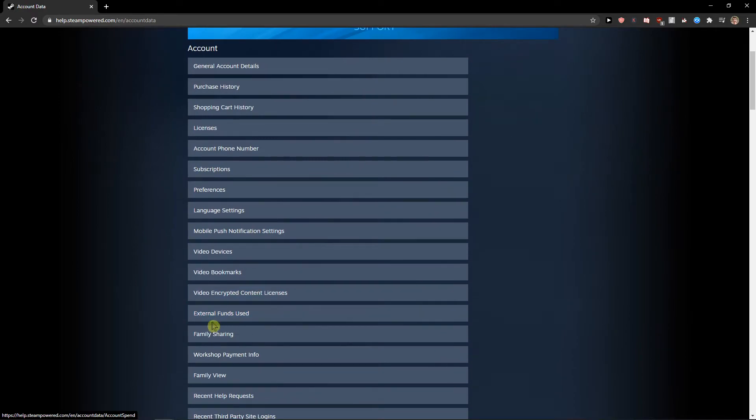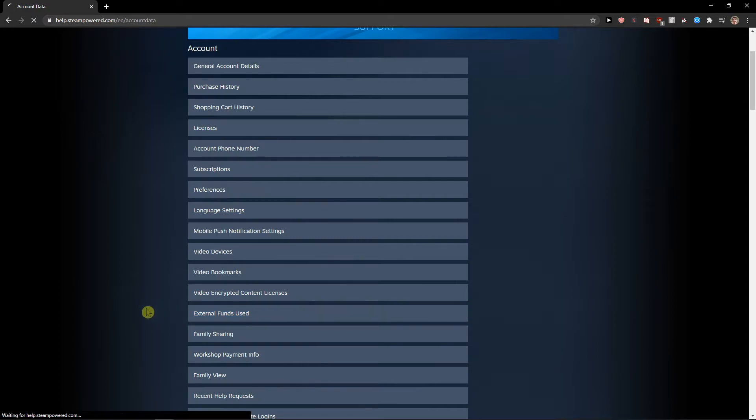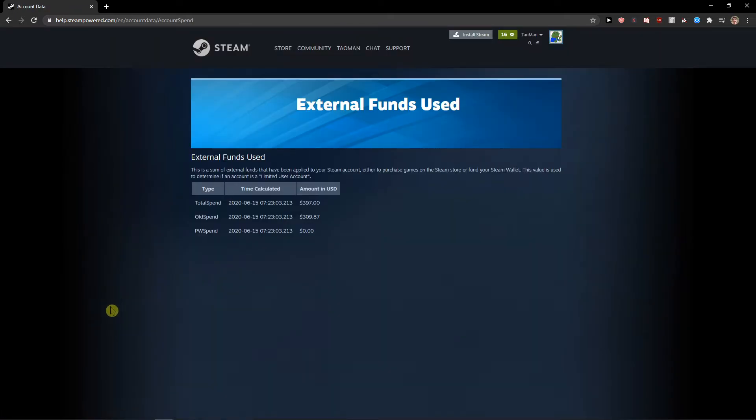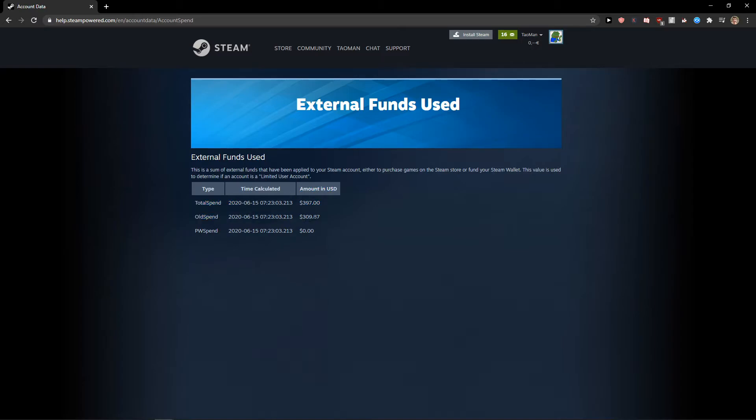External Funds Used - this is what we're looking for. Click on it, and you're going to see, for example, 2015: $300; total spent: $319.70. Pretty simple, pretty easy.